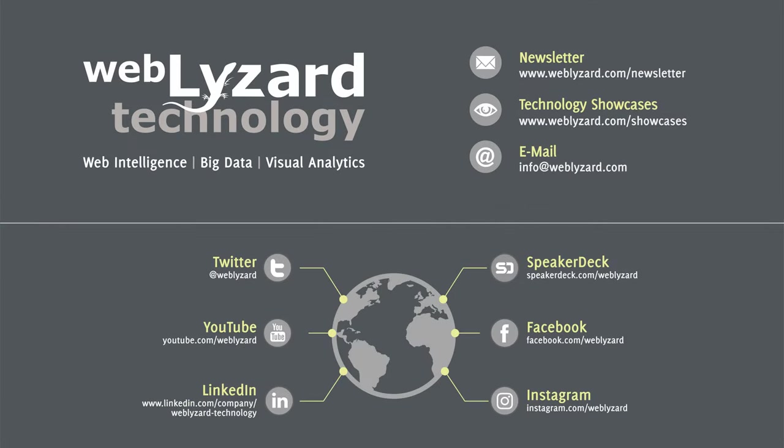Would you like to learn more about the platform and its wide range of applications, options and use cases? Then please contact us at info@weblizard.com to request a test account or schedule a webinar.